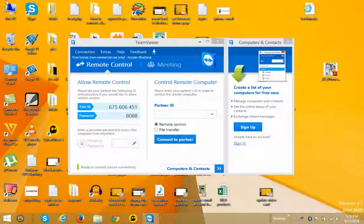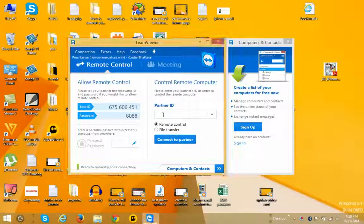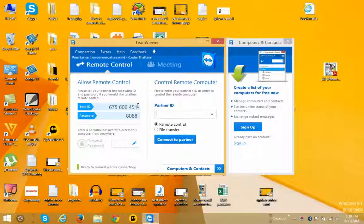So when you open TeamViewer you can see that you have your ID here and you have the password here. Same you will get it in the other computer. So what you need to do is you need to enter the partner's ID here. Partner ID means the ID of the TeamViewer which is running or which is shown in the other computer.